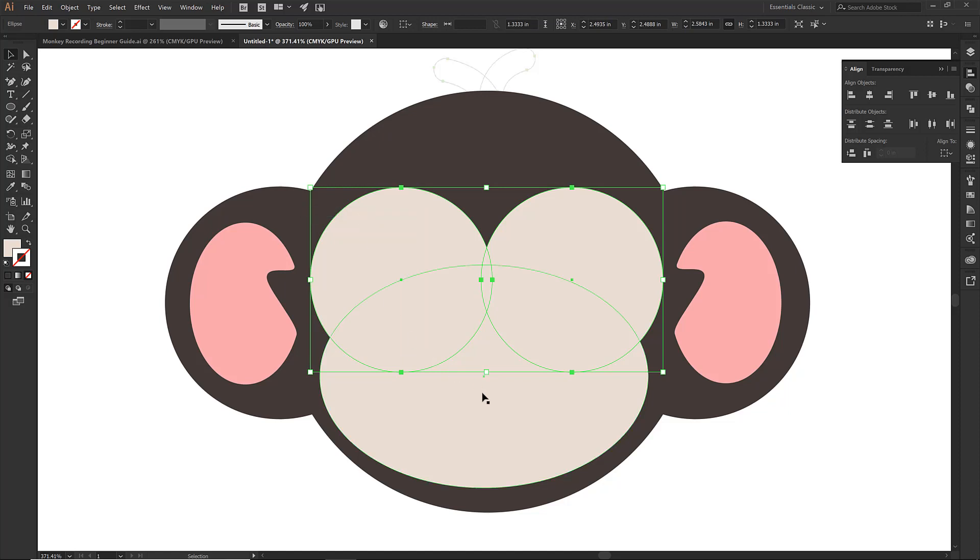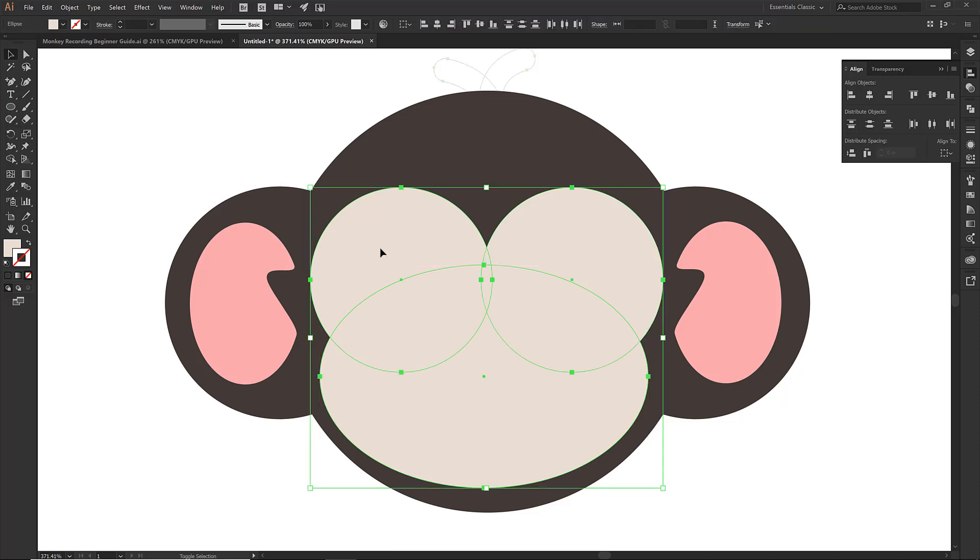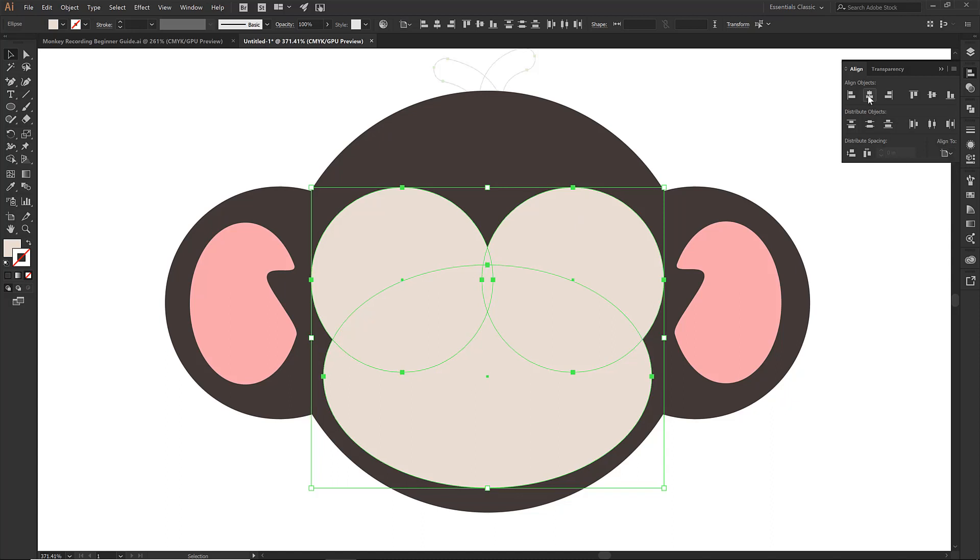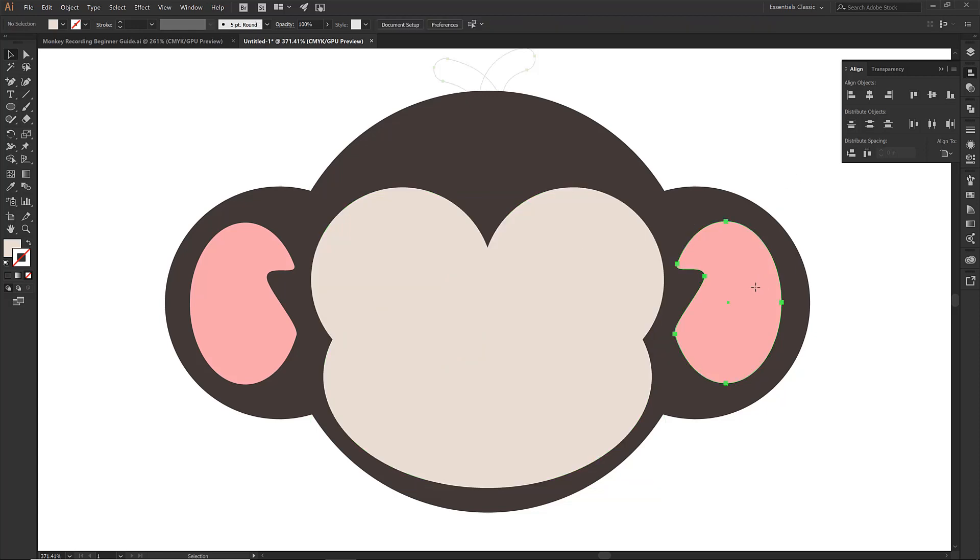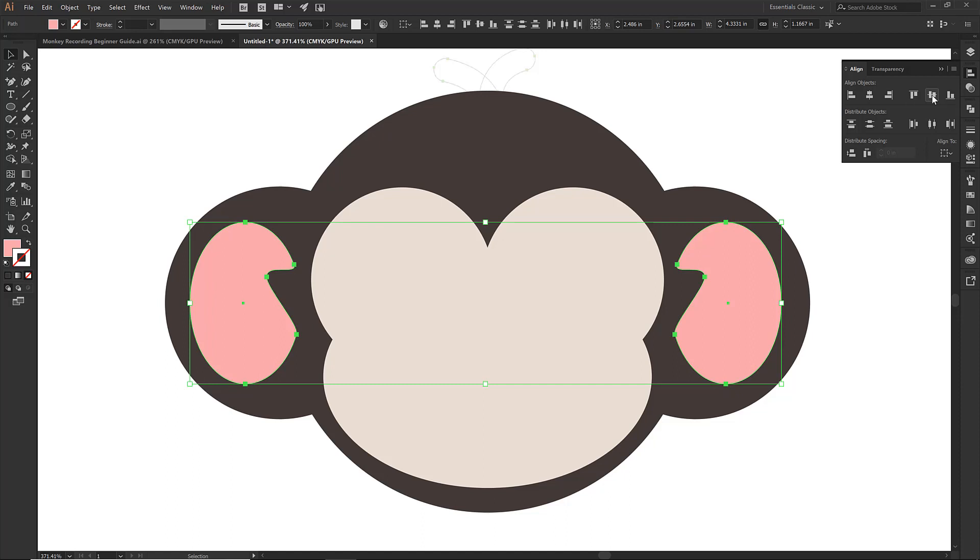I am going to select my, I guess what do we call it, cheek. Grab those eyeballs. Now I want to make sure that we are aligning to the artboard. And then I want all of those to be centered down the middle. That looks good. Before we click off of this one, let's grab both of those ears. I want to align to the selection first. Let's do middle. Let's group.